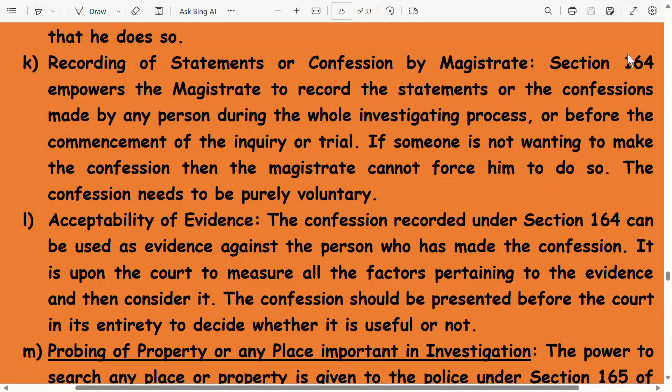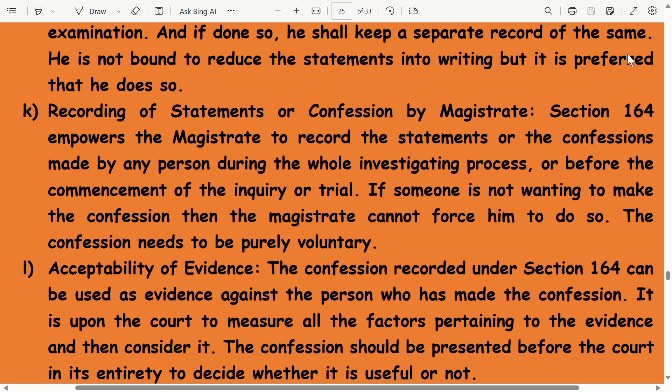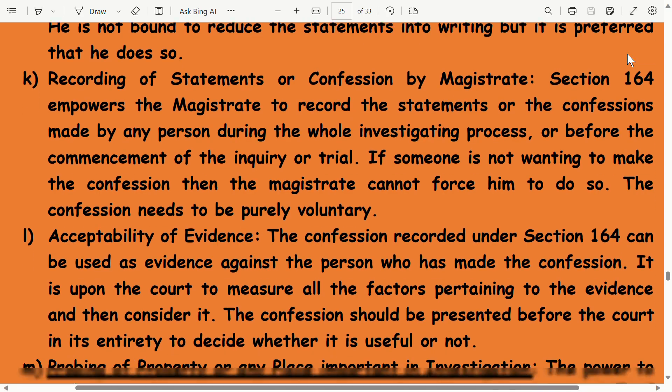Recording of statements or confession by magistrate: Section 164 empowers the magistrate to record the statements or confessions made by any person during the whole investigating process, or before the commencement of the inquiry or trial. If someone is not willing to make a confession, the magistrate cannot force him to do so. The confession needs to be purely voluntary.